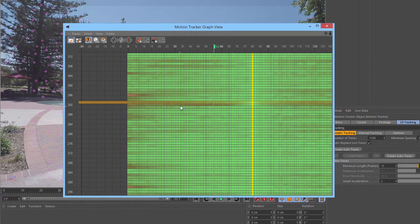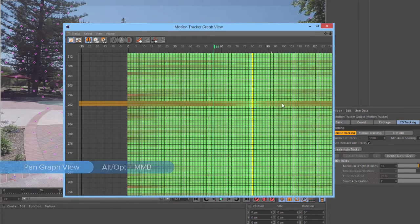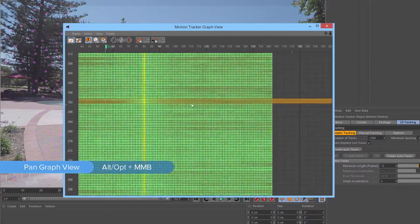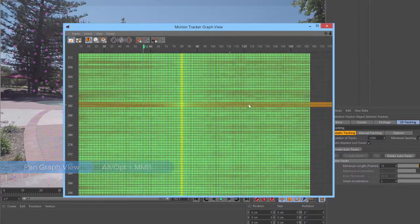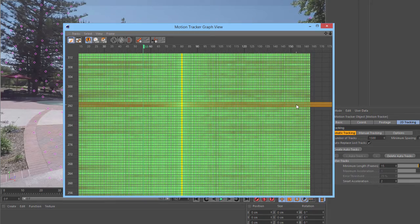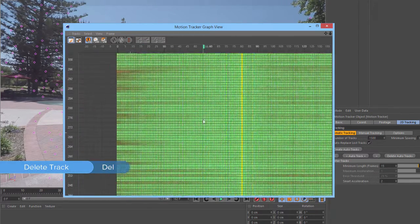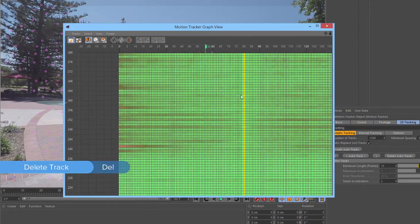Now, we can see that we have two fairly bad tracks here. If we hold down Alt on the keyboard, or Option, and then middle-click and drag, we can pan the view around. This lets us see that these tracks are pretty much bad the whole time. So, we can just hit Delete to remove them from the entire scene.